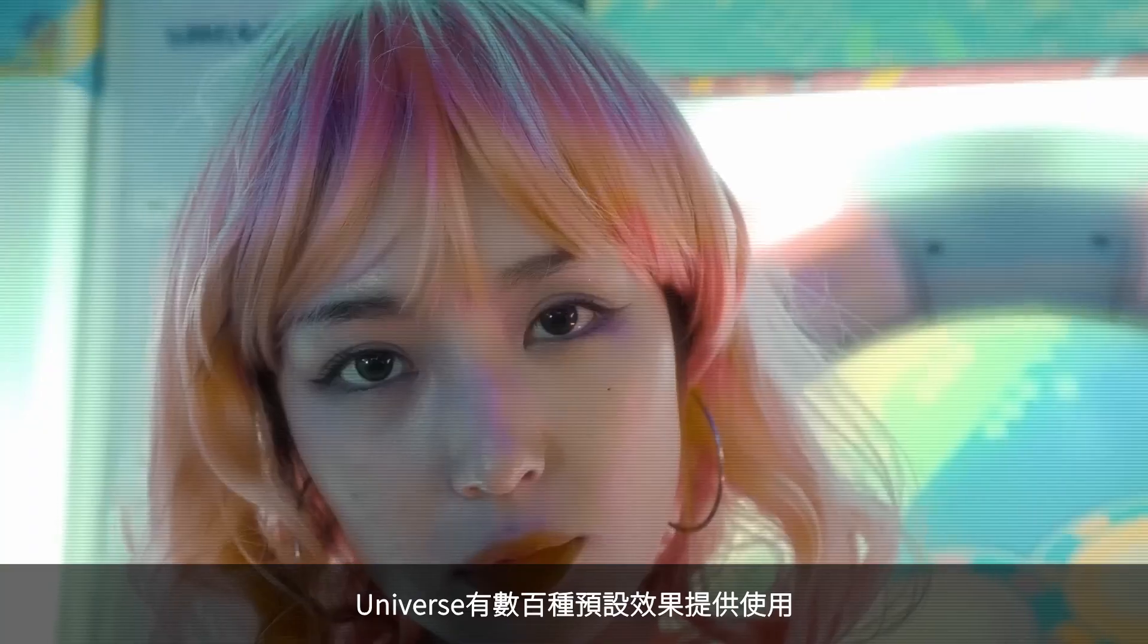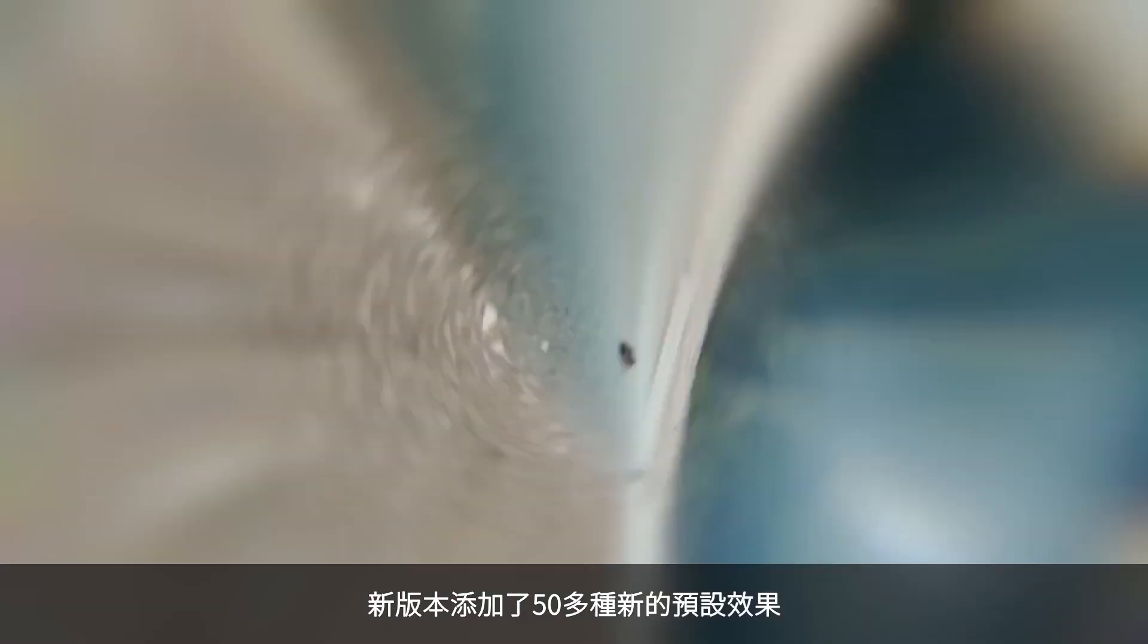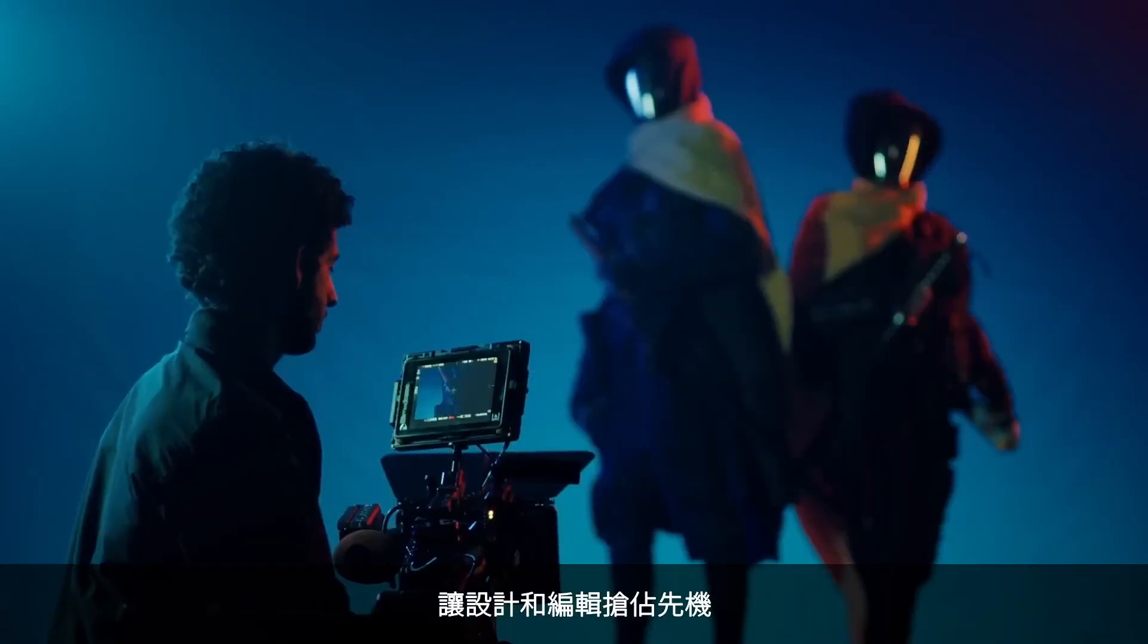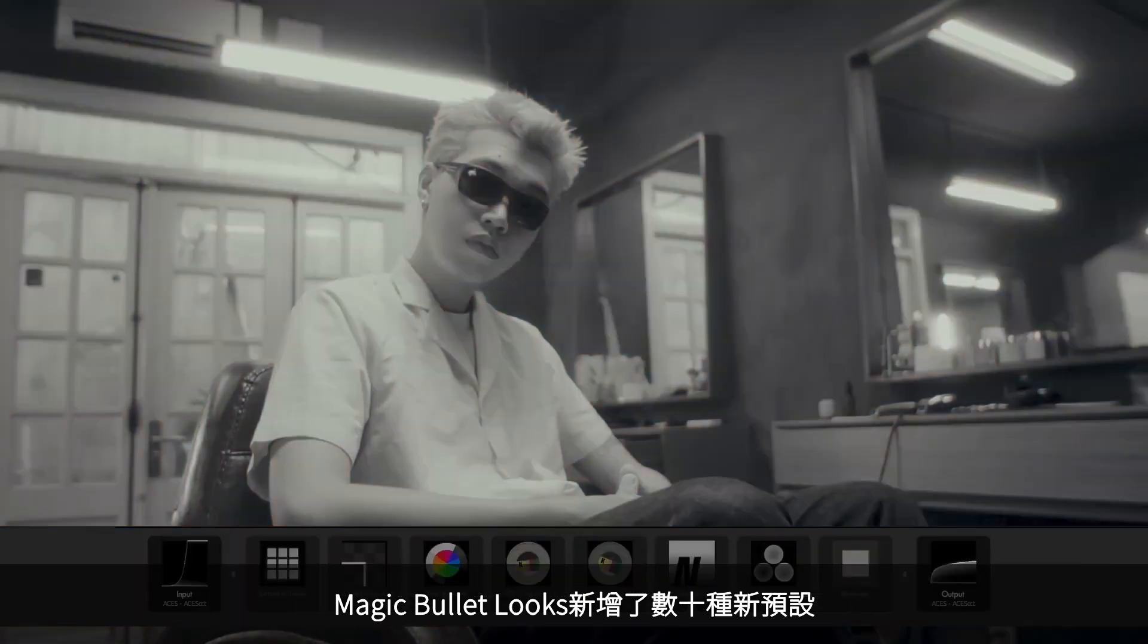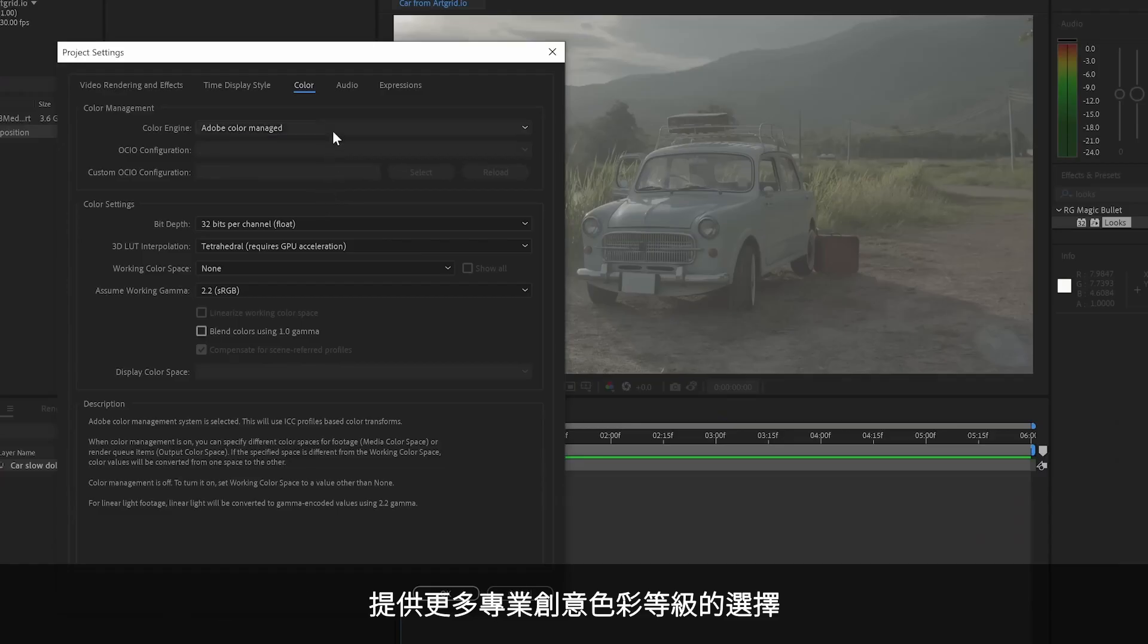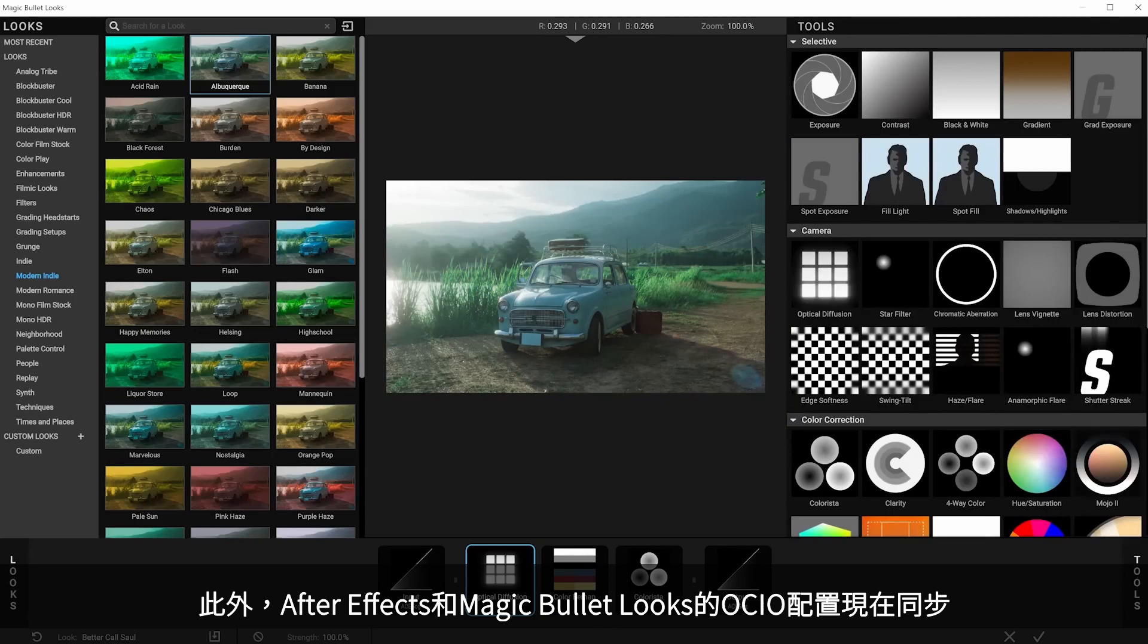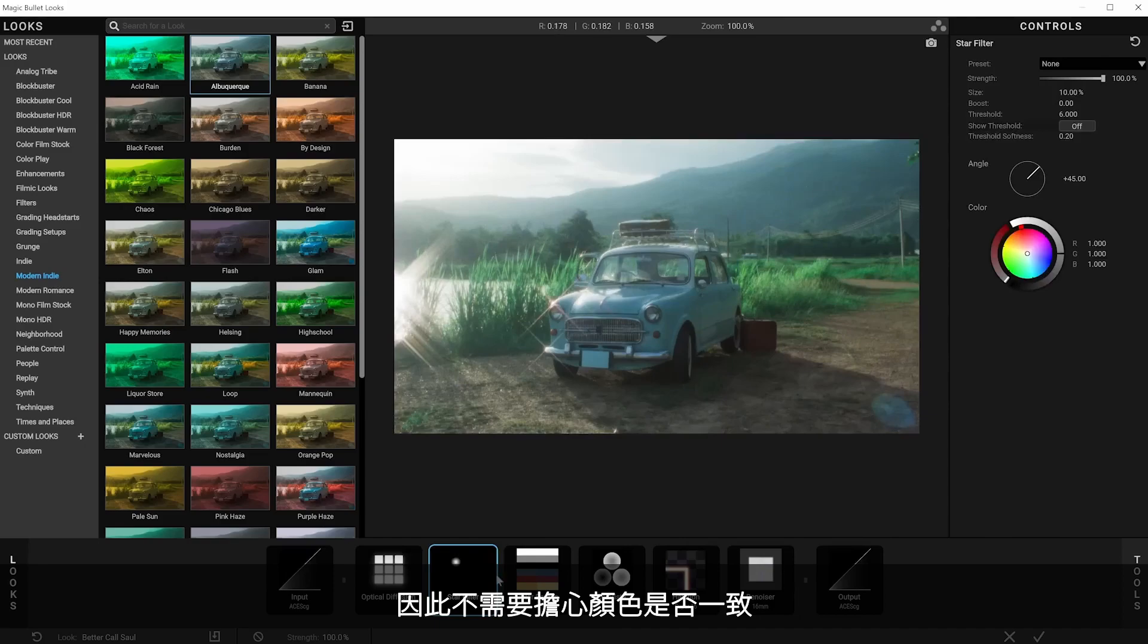Universe has hundreds of presets to help you get started, and this release adds over 50 new presets to inspire your creativity and give your designs and edits a head start. Magic Bullet Looks also adds dozens of new presets to give you even more options for professional creative color grades. Also, the OCIO configuration in your After Effects project is now seen and synchronized with Magic Bullet Looks, so you don't have to worry about getting consistent color throughout your pipeline.